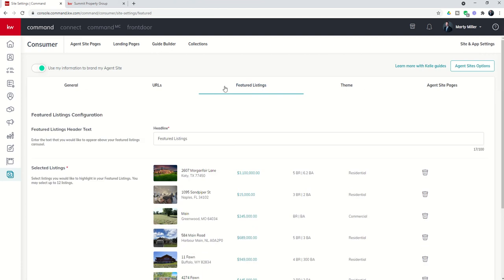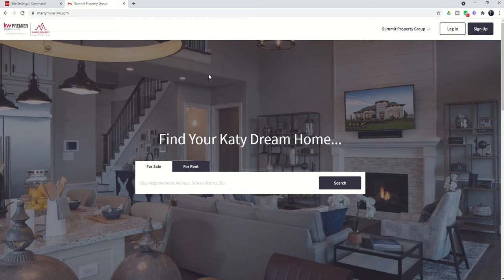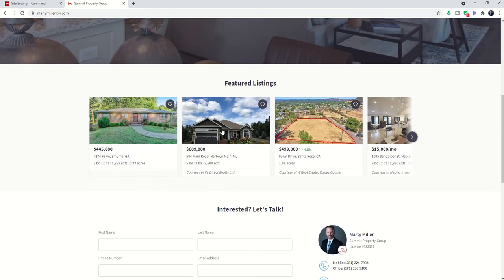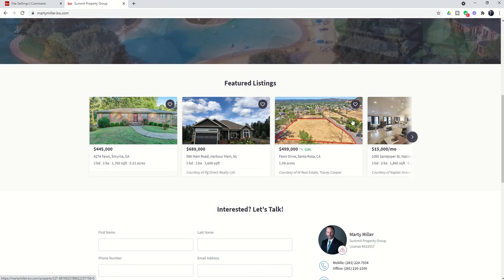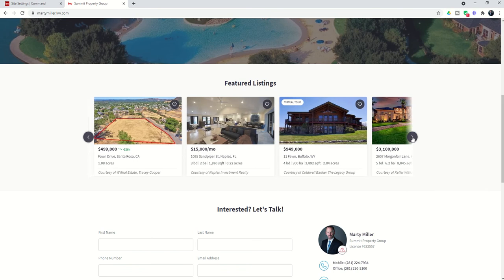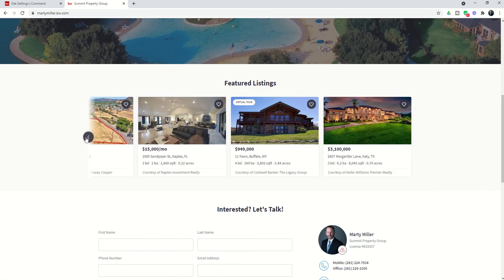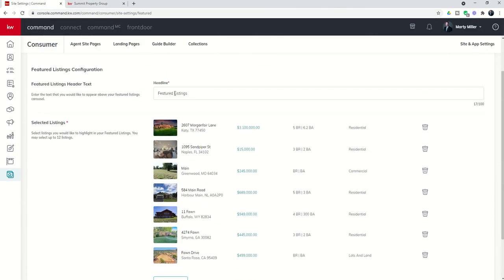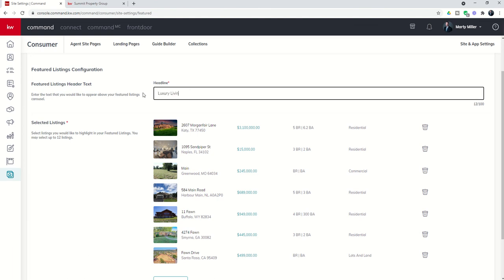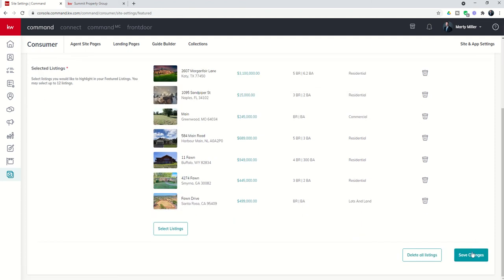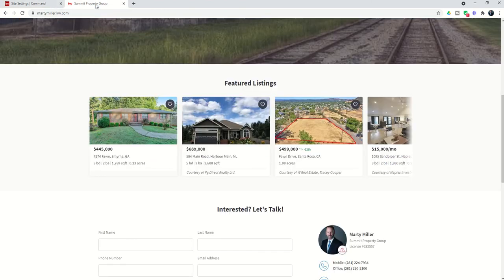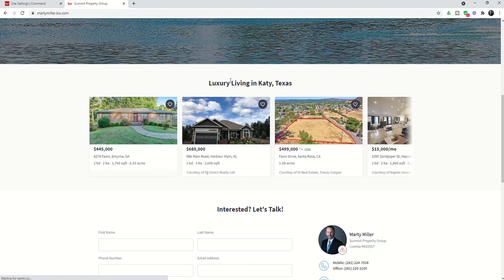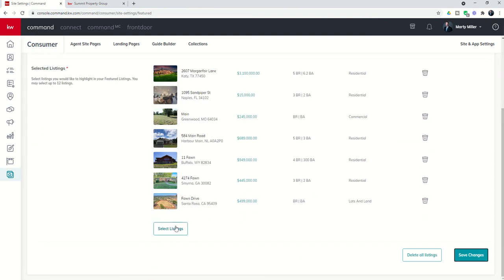Next, we've got featured listings. This is a section that will show up on your site. If we come into my site and scroll down, you will see featured listings down at the bottom. Because I have four or more, I've got the carousel feature, which allows me to rotate through the featured listings I have selected on the site. You choose those by coming in — first, you can decide what your headline is. For example, I could change this to 'Luxury Living in Katy, Texas' and save those changes. Maybe you're a luxury agent and you only do luxury properties, so you'd have that as your headline. You can make whatever headline you want here. Then as far as the properties go, you choose those featured listings by clicking on Select Listings.